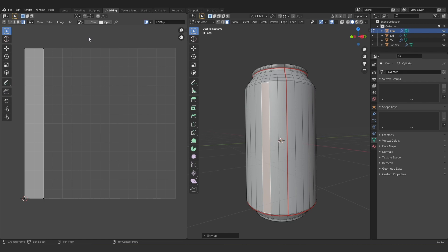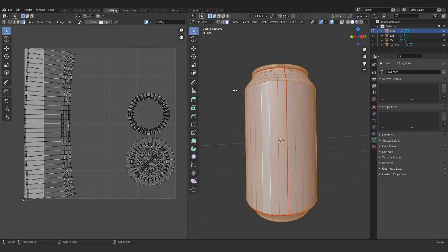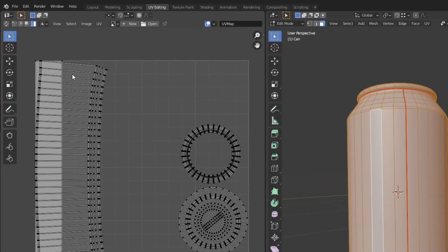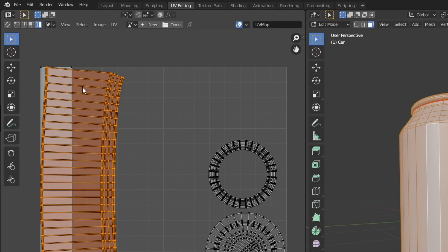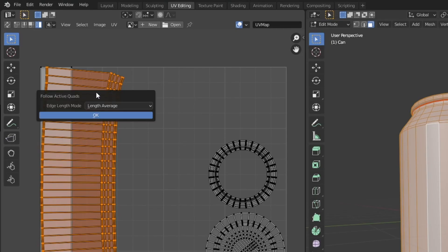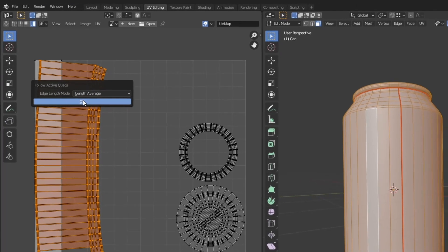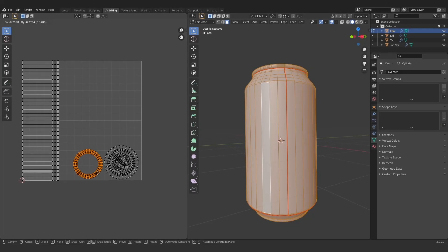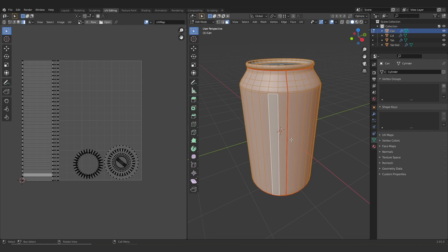Then I'm going to jump back in and I'm going to select the entire shell. I can select it here. Then I'm going to hit U and then follow active quads. Then I'm just going to pack these shells neatly here for later. We are going to mess with these again, so it doesn't really matter where you put them.